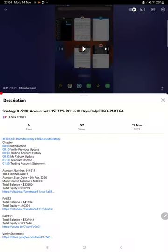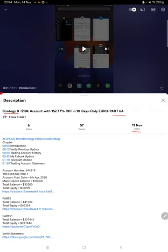Hello everyone, welcome to Forex Trade One. Today we are updating Strategy 8 - Euro USD Strategy Part 65. The last video was Part 64, published on 11th of November, and we are back with a new update.